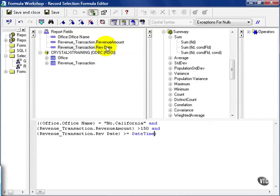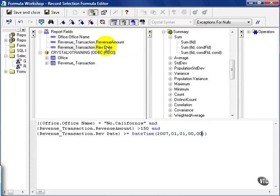And the next case that it needs to meet is the revenue date greater than or equal to date time. Now this is the standard syntax for my date time. I start off with the year 2007, then go to the month, which is 01, then go to the day, which is 01, then I go to my hours, then my minutes, then my seconds.